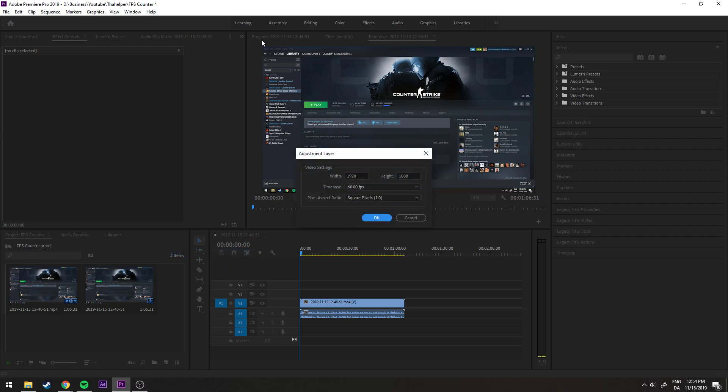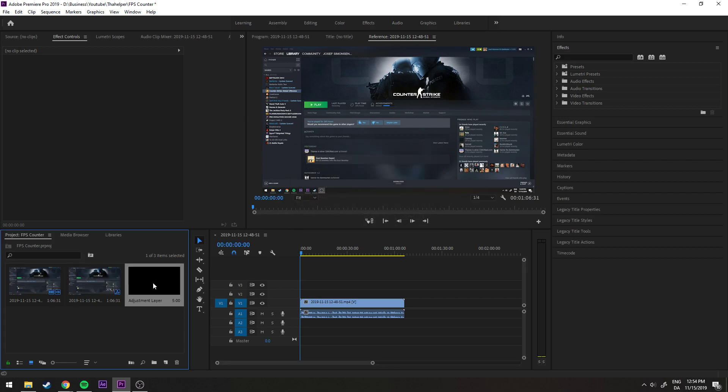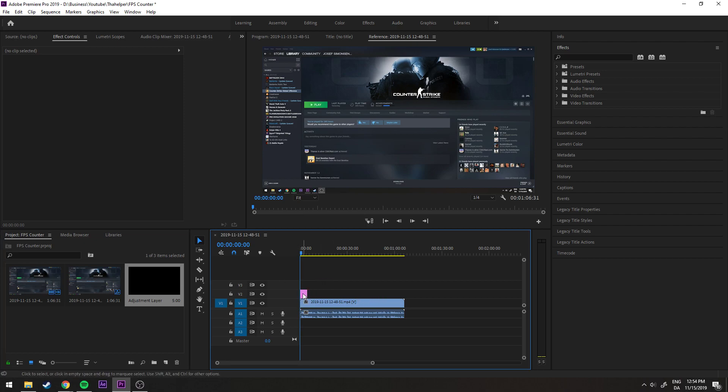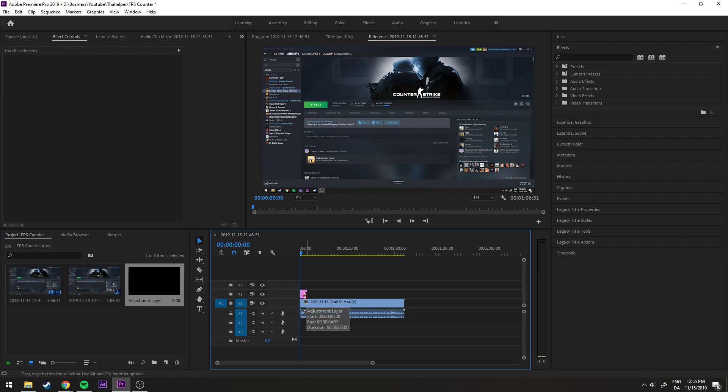Now let's drag this in here at the very top of our video layers. This is important because it has to be the layer on top of everything else. Let's extend it to the entirety of our clip here.